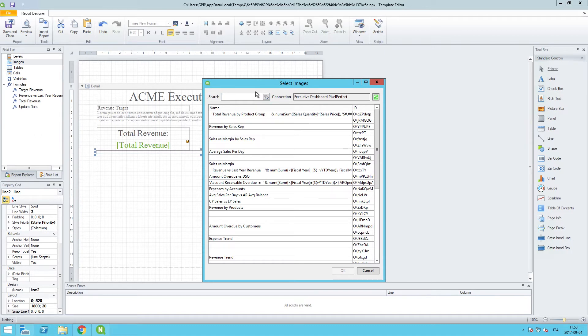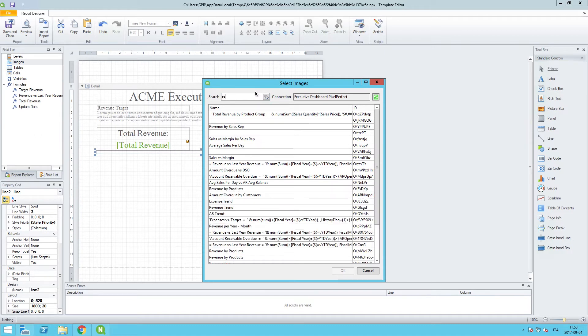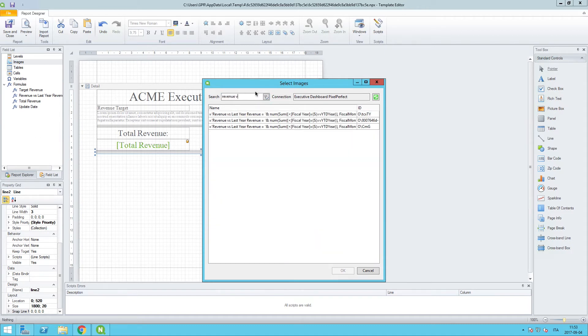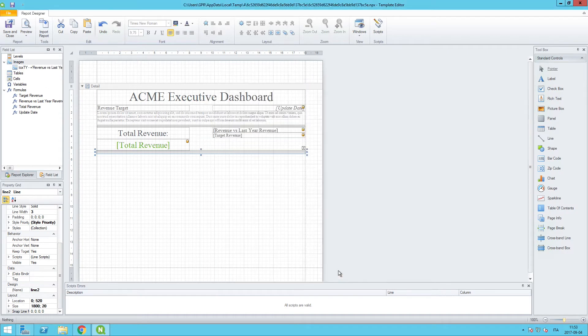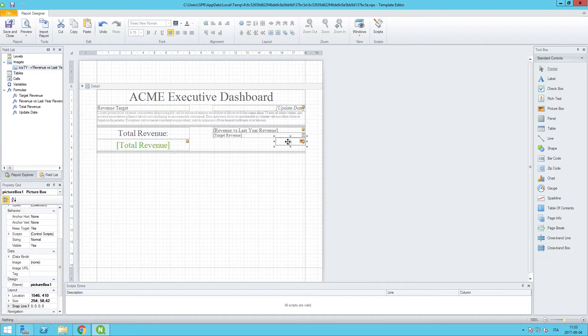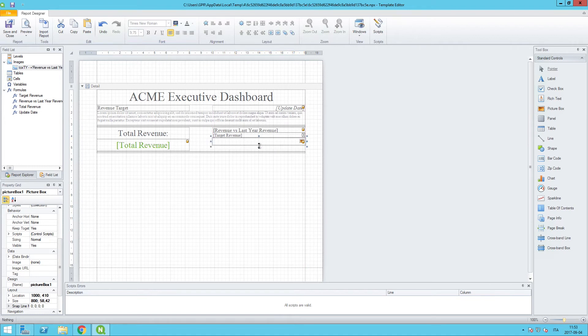And we want to look for revenue versus last year, this is the object that we want to reference. And let's just get that into our template by dragging and dropping where we want it to be. We will line it up on the left margins, and we'll drag it down to the line.